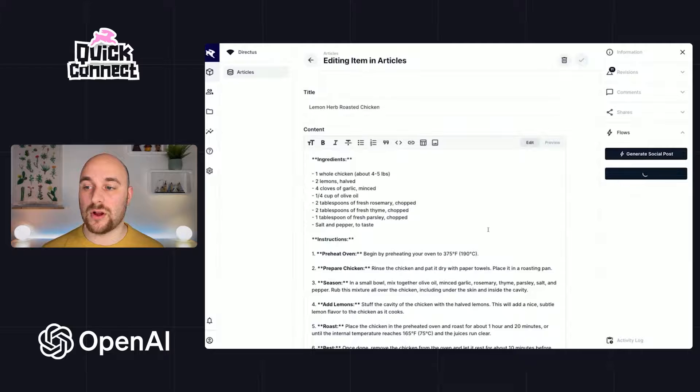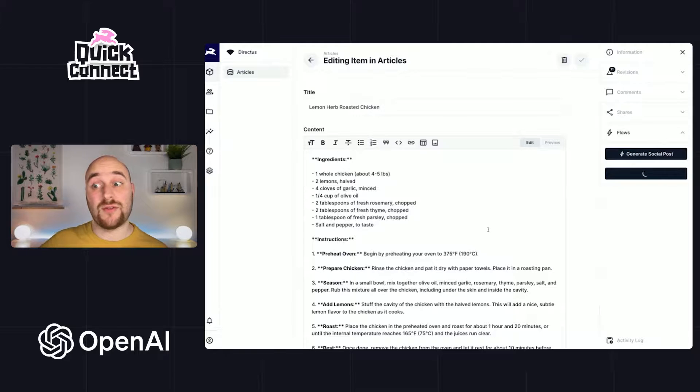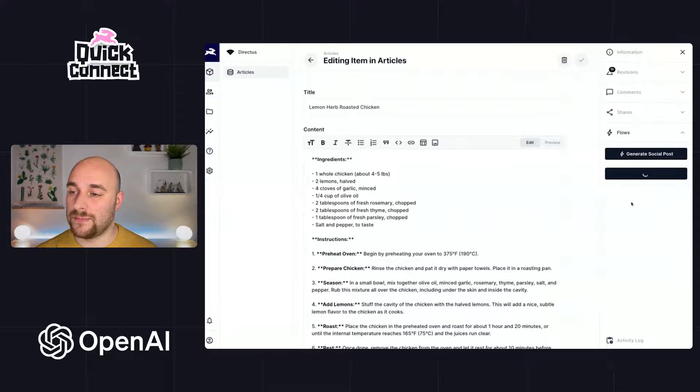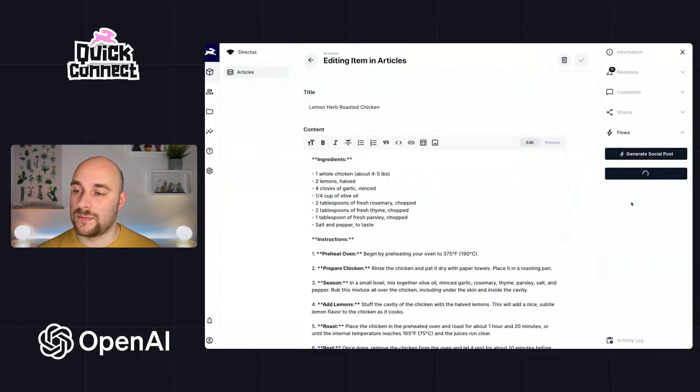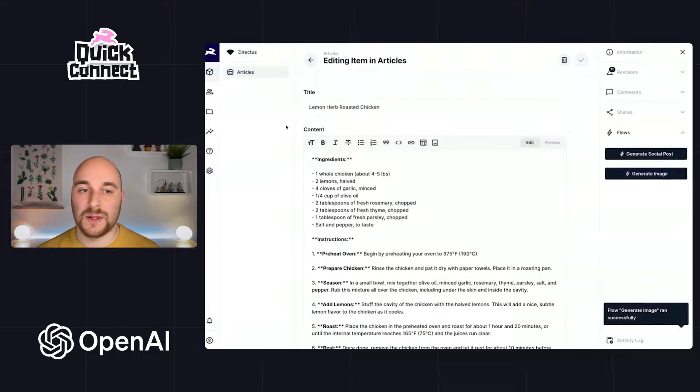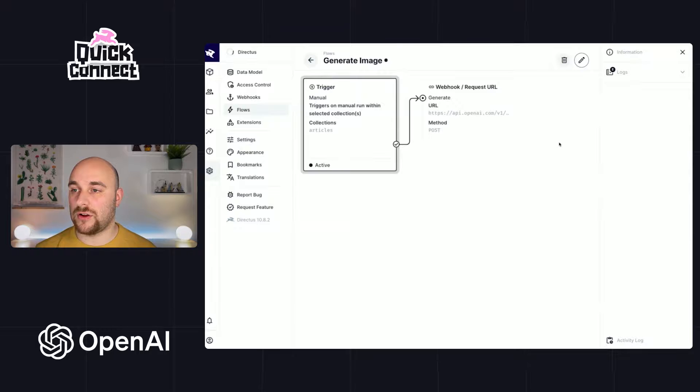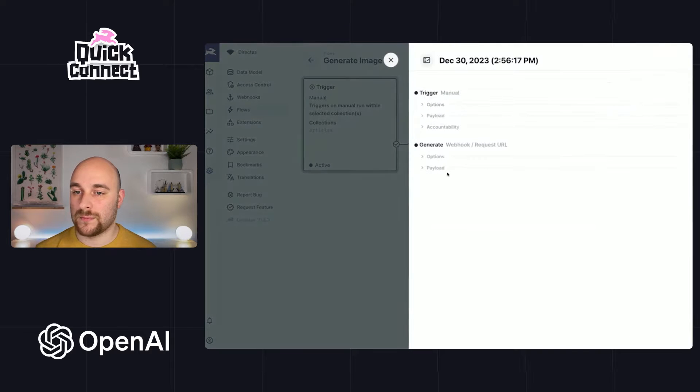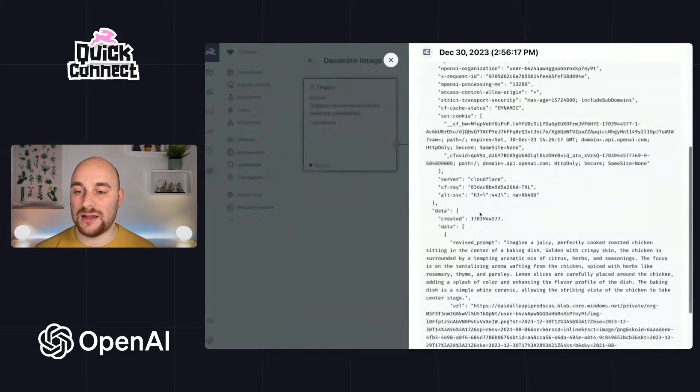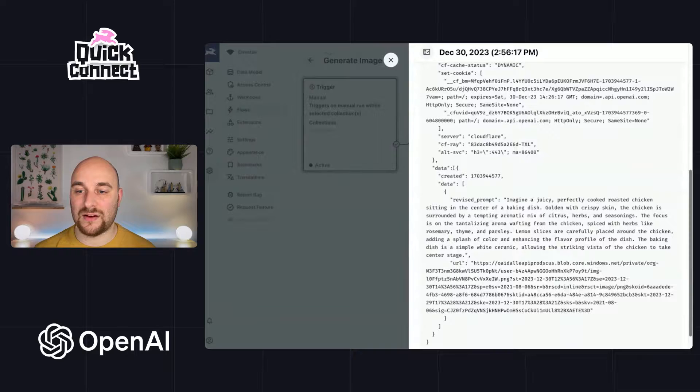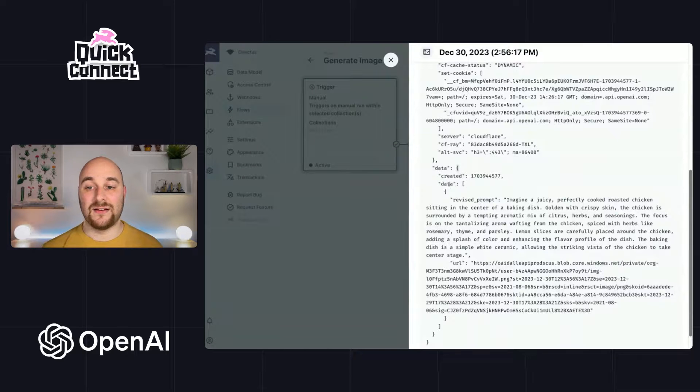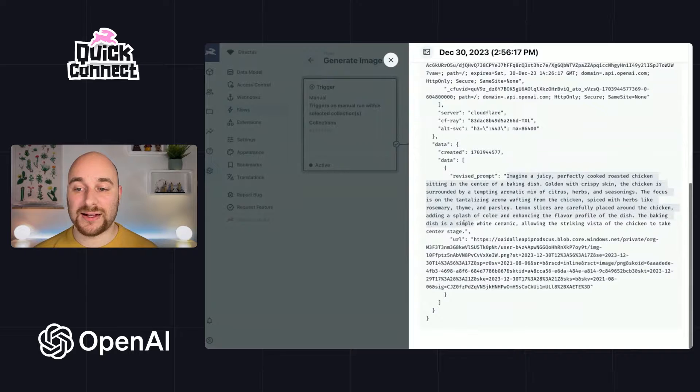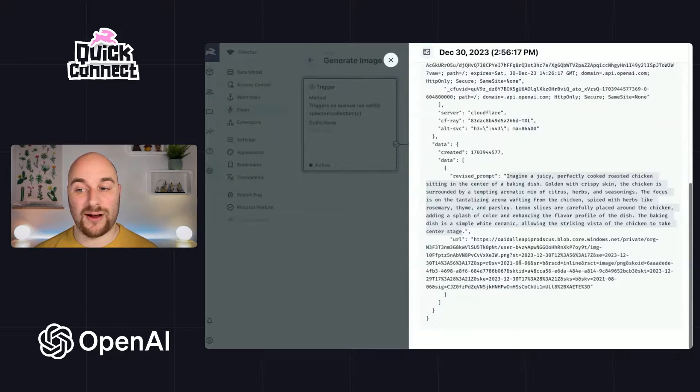And we see that's taking a little longer because now it's actually going off and generating an image for us. We'll wait for that to be complete here. We'll go back to the flow. We'll refresh to look at the new log. And we'll see here that in the data that is returned is an array called data with a revised prompt and a URL.